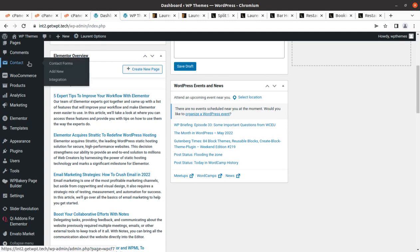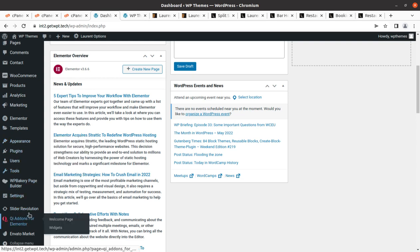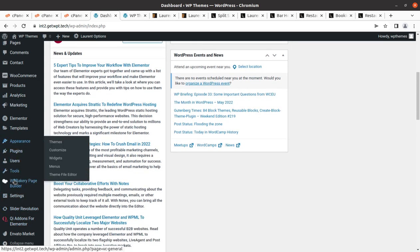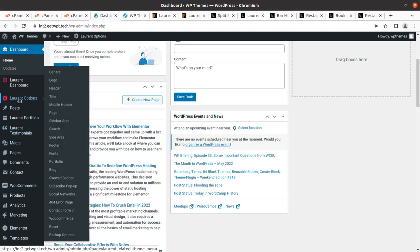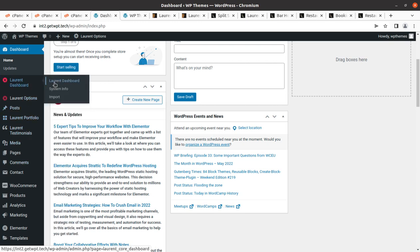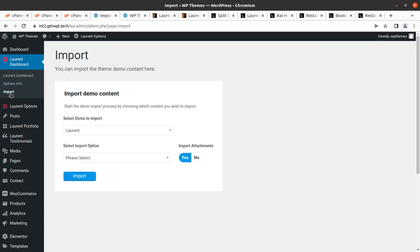Proceeding towards demo content import, I'm looking for the import option. Nothing is hidden in my videos — this is why I'm showing you everything as it happens. I found an import option — it can be found under Laurent Dashboard under the Import tab. Here we have choices: Laurent Elementor — so first we can select Laurent Elementor, import attachments yes, and select import option.